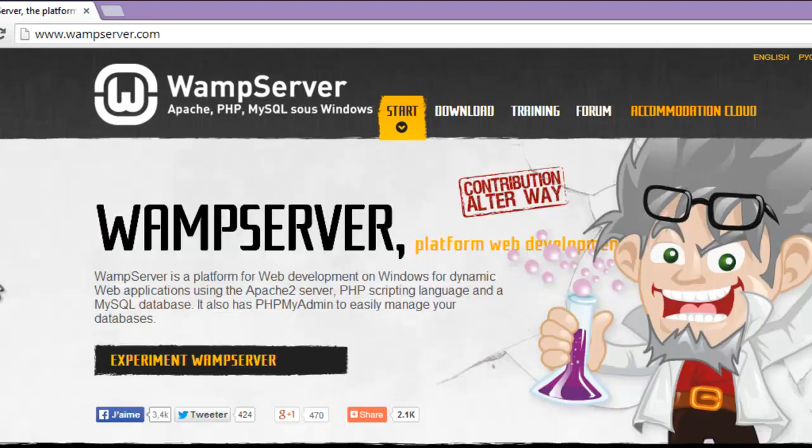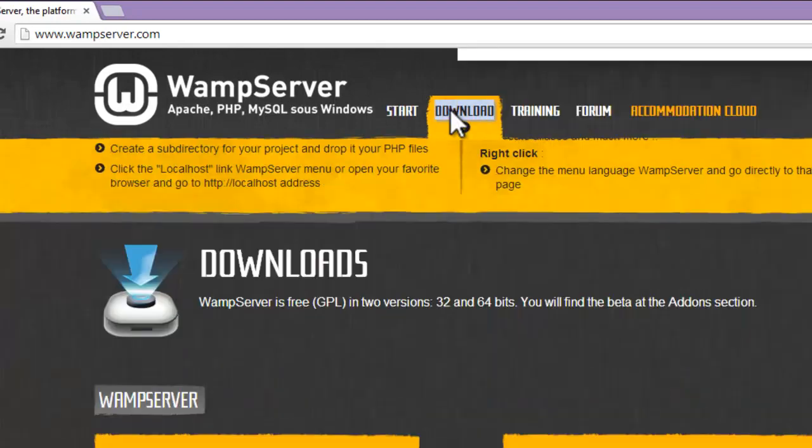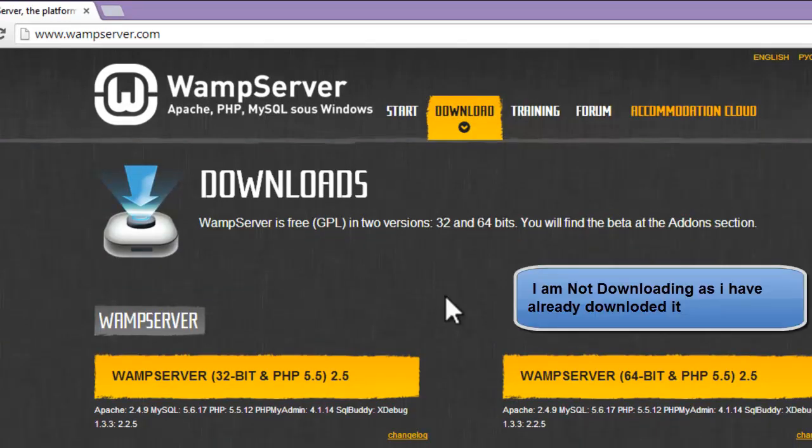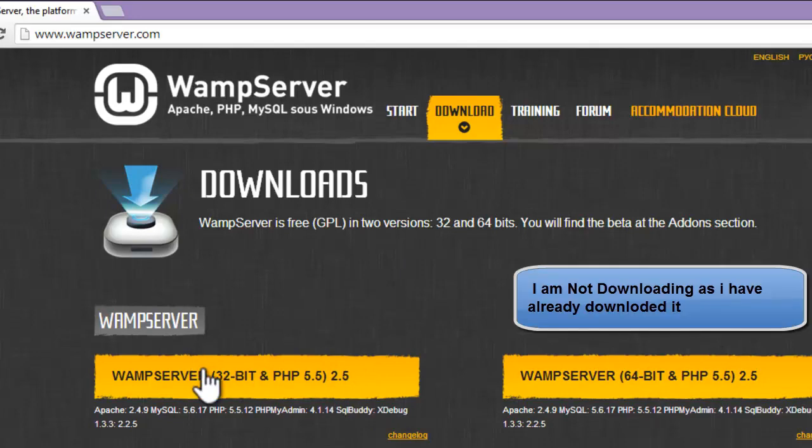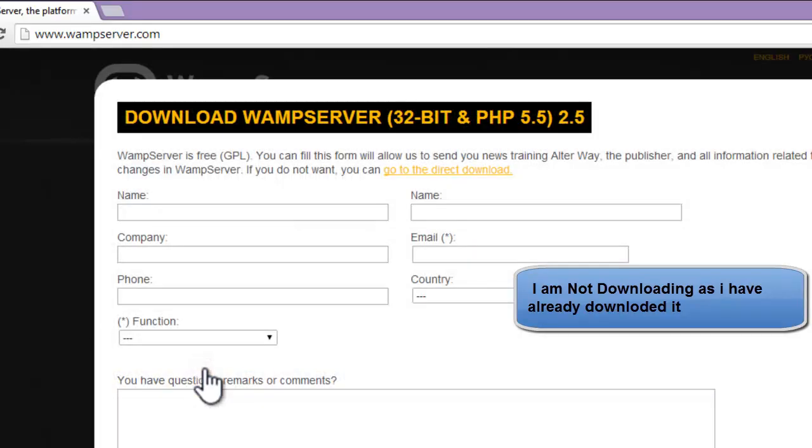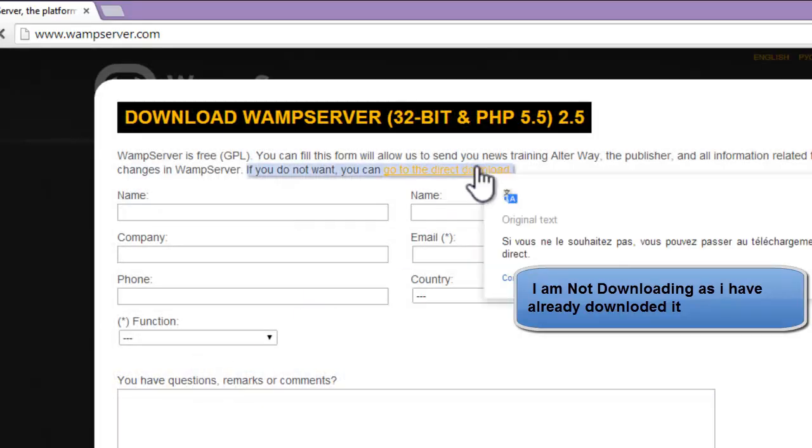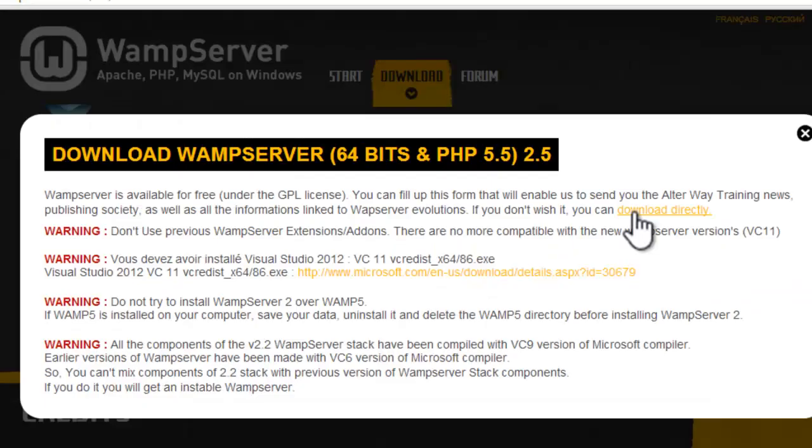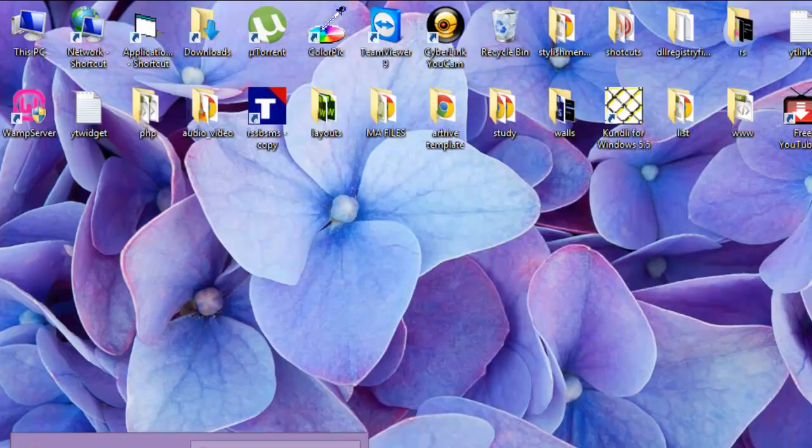Now we will go to the download section. As per your machine configuration, you can install any version - 32-bit or 64-bit. You can just simply click to direct download. Download will begin. Now we will go to the WordPress site.